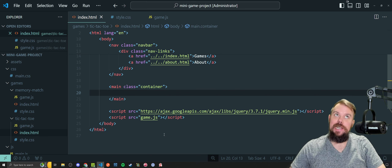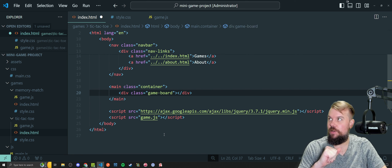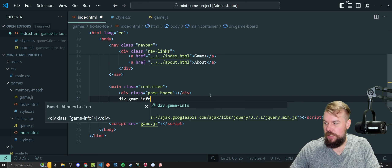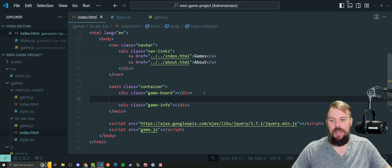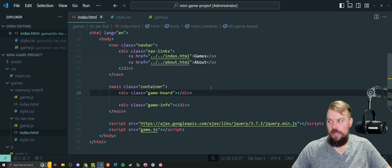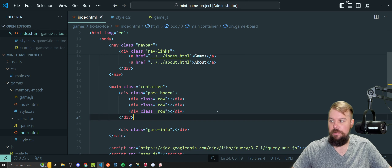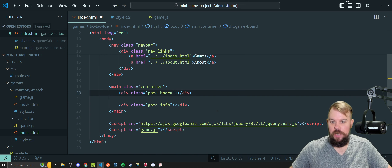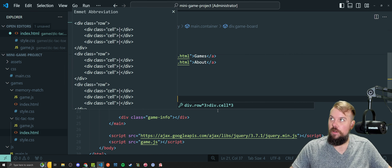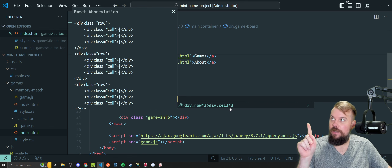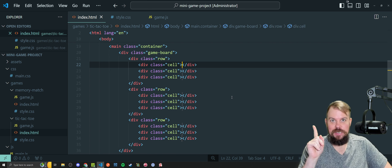Let's get going. We need to make two things: one div that will be the game board with a class selector, and a div below that to signify the game info panel — like the info panel in memory match that has the reset and slider difficulty. The game board will have three rows, which we can generate with the Emmet snippet: div.row*3 > div.cell*3. If I hit enter I now get my entire Tic-Tac-Toe board scaffolded out in one Emmet snippet.